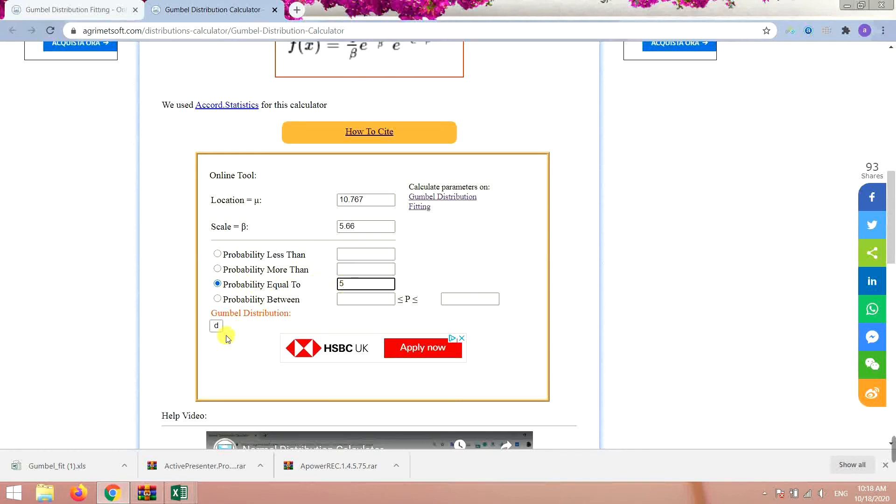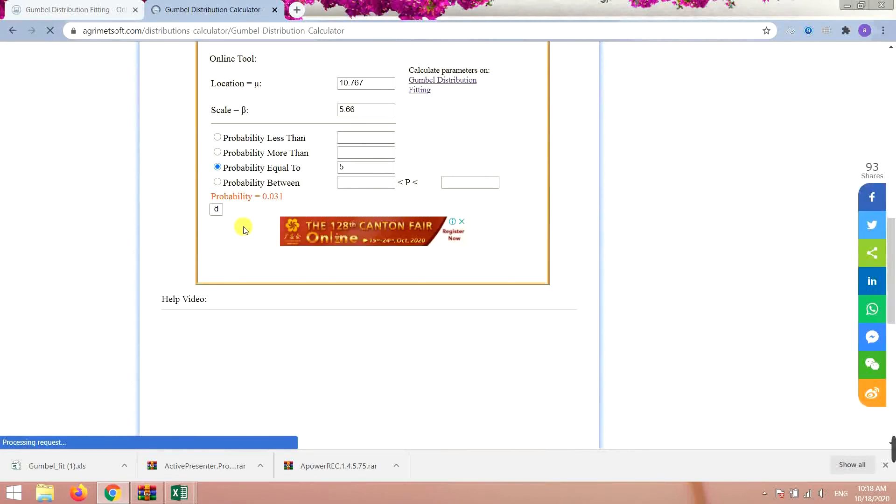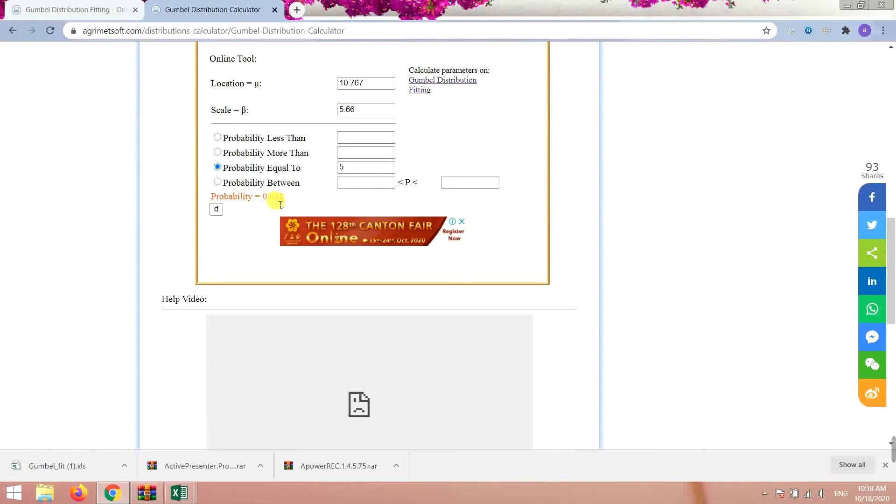That's it, you click on this button and you get the result. The probability is 0.03.